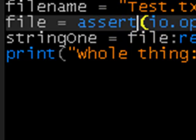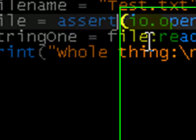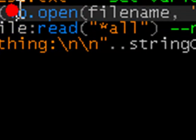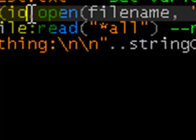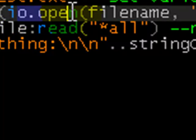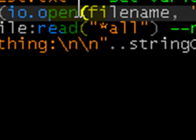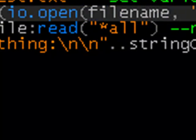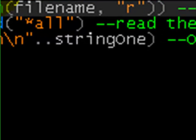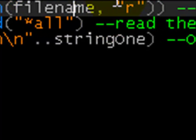And then in the assert brackets we have io, so it's another io call like io.write, io.open and then more brackets, filename, so that's the variable we made, which is test.txt. And then r, which is just another parameter we enter.